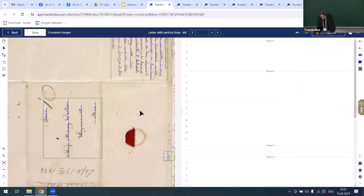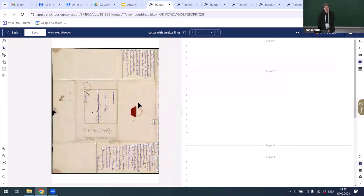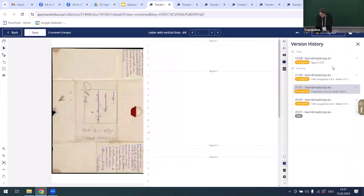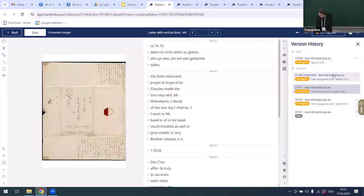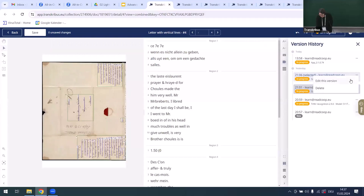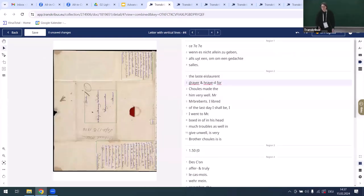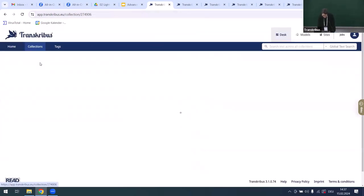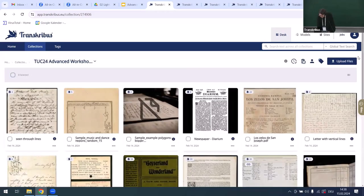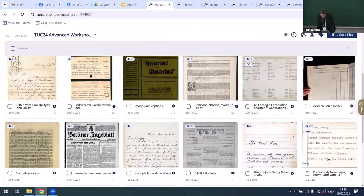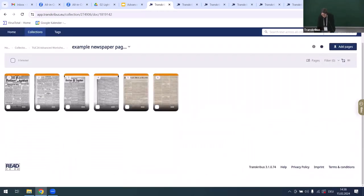The result with the adjusted parameters shows the lines are now properly recognized. Running the Text Titan model on this improved layout gives much better results. Let's also look at the newspaper example to show how different parameters produce different results.